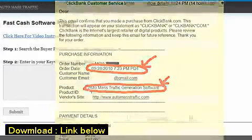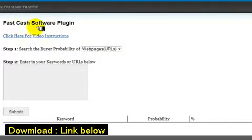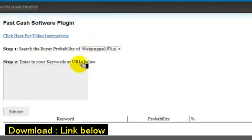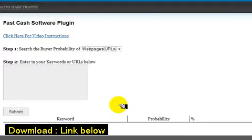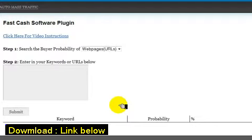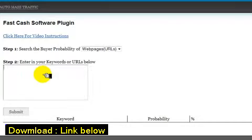Alright, so now let's take a look at the first part of the software. They call it the FastCash software plugin. Basically there's a video there that will walk you through it. But basically what this does is give you the probability of a certain keyword being a buyer or not. In marketing, especially with online marketing, what we're looking for are buyers. We're not really looking for looky-loos. We're looking for people that want to spend money. That's how we make money. And of course, in turn they get value from whatever it is that you sell them.